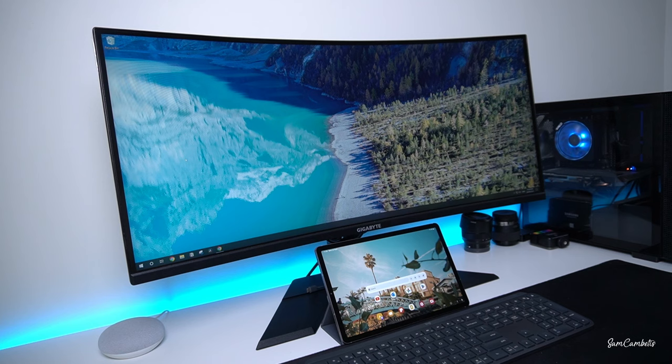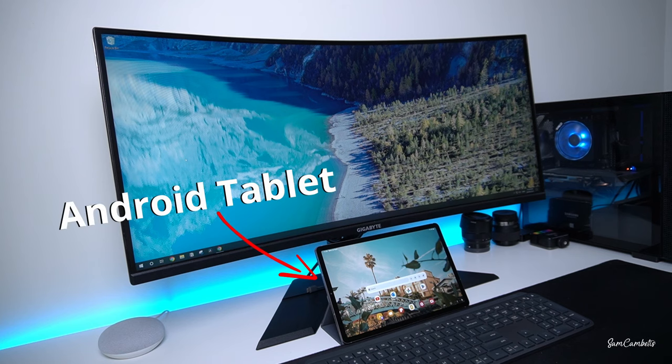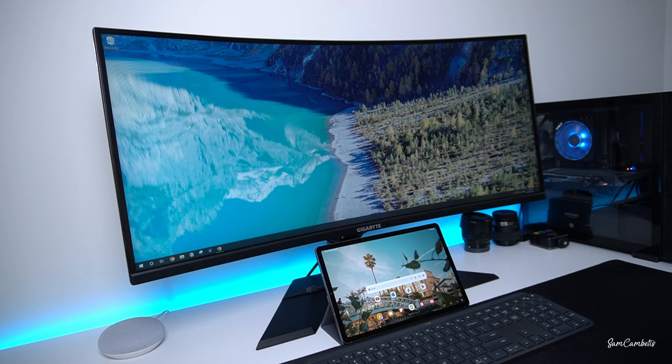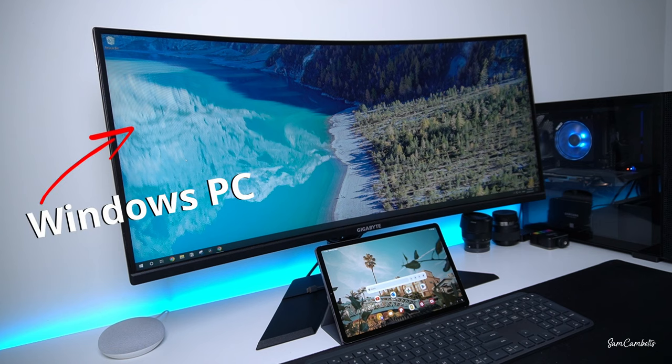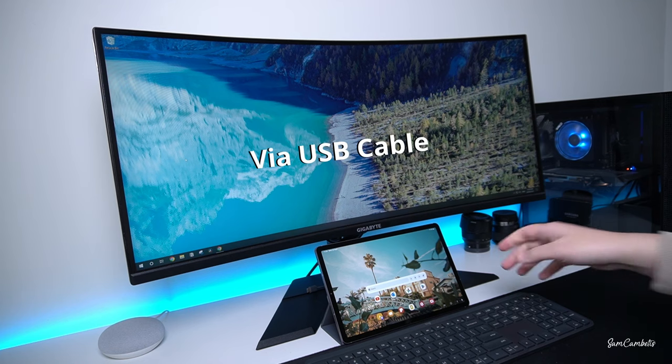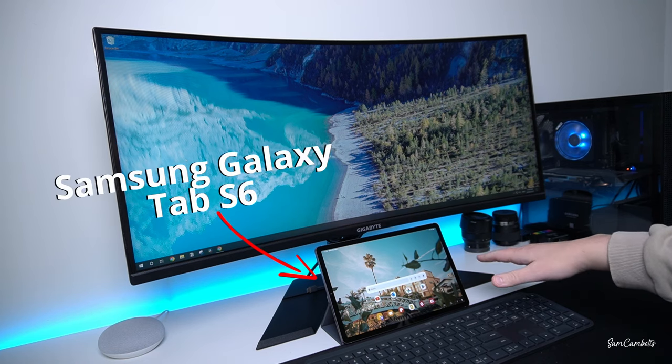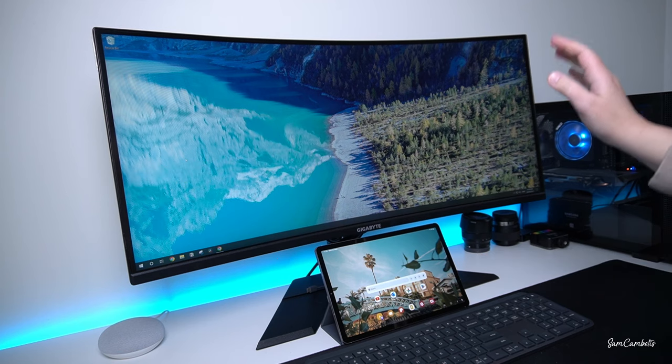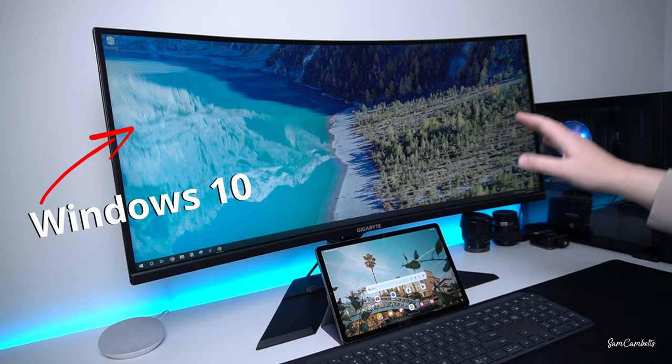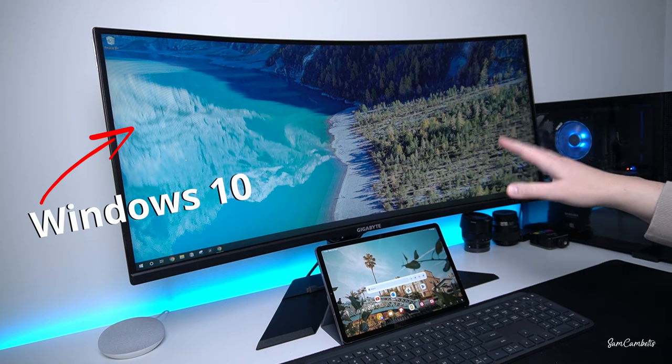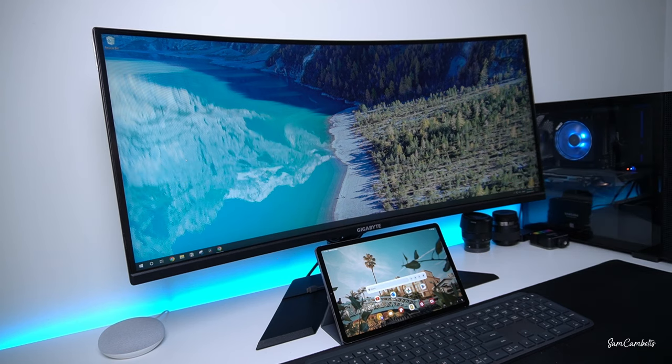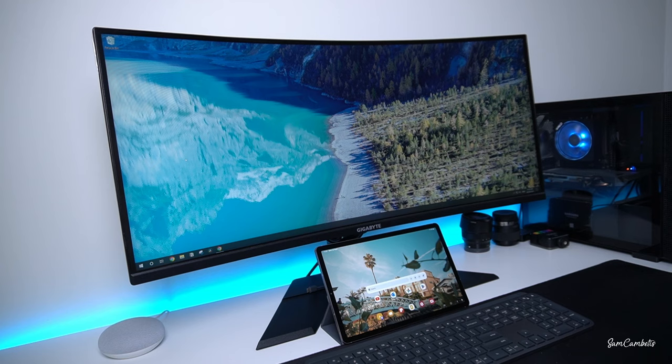Hey guys, in today's video I wanted to show you how you can connect your Android tablet to your Windows PC or laptop. So I'm using a Samsung Galaxy tablet and I'm running Windows 10 on my computer. This will also work with Windows 11.